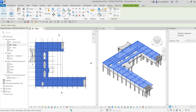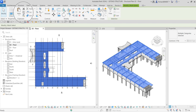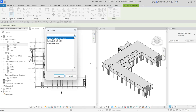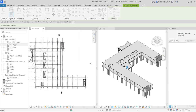To copy it I'm going to go to the clipboard panel and click the Copy to Clipboard icon. Then click the Paste drop-down and select Align to Selected Views. That will allow you to select the views where you want to copy the elements from floor 02. We're going to copy to floor 03, then hold Ctrl and click Roof as well to select both, then click OK.